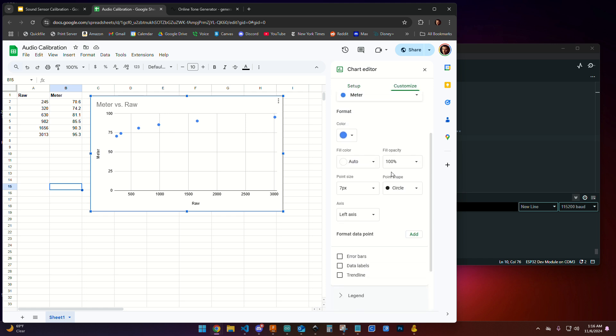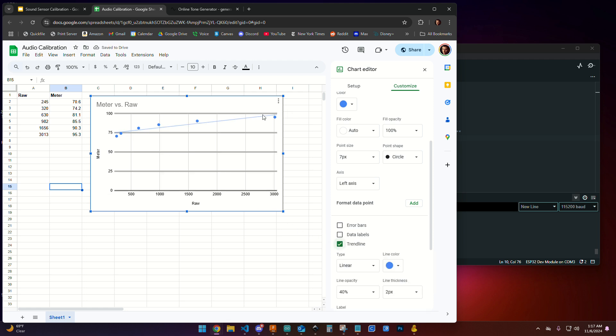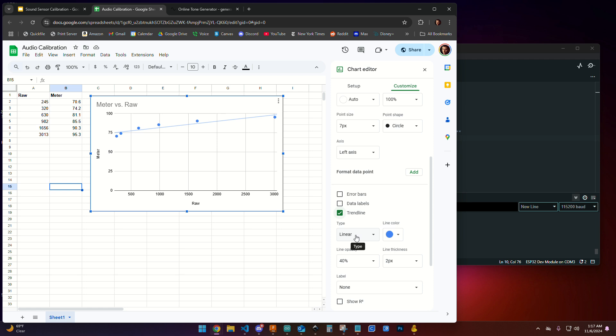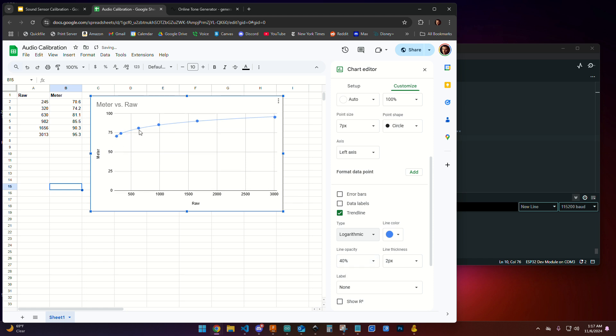If I scroll down, you'll see there's an option to include a trend line. That's going to try to draw the best line that it can through that. But you'll notice it doesn't really seem to be tracking this too well. That's because sound meters are not linear, as it's set to by default, but rather logarithmic. So if we change this from linear to logarithmic, you'll notice how much nicer it follows this trend line. And that's really good.